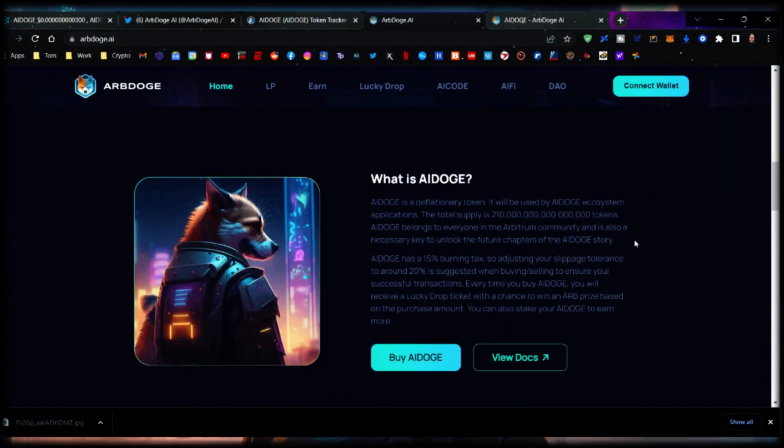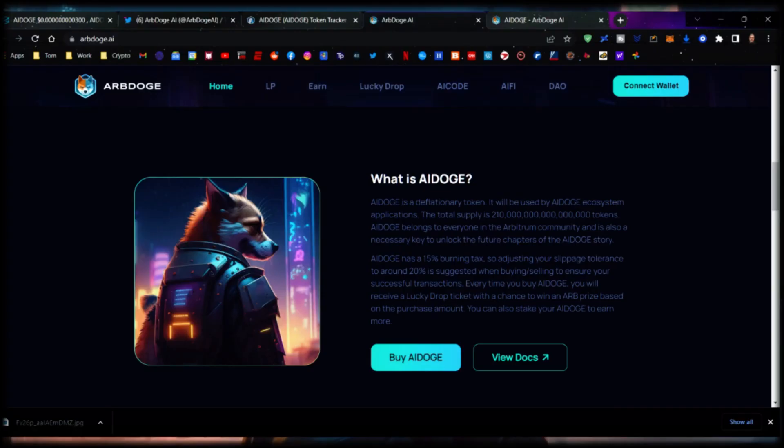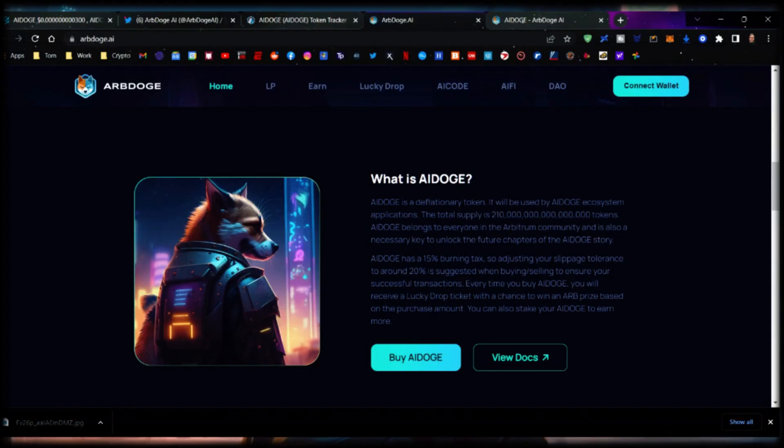AI Doge is a deflationary token used in the AI Doge ecosystem applications. The total supply is 210 quadrillion tokens. AI Doge belongs to everyone in the Arbitrum community and is a necessary key to unlock future chapters of the AI Doge story. AI Doge has a 15% burn tax, so adjusting your slippage tolerance to around 20% is suggested when buying or selling. Every time you buy AI Doge you receive a lucky drop ticket with a chance to win an Arbitrum prize.